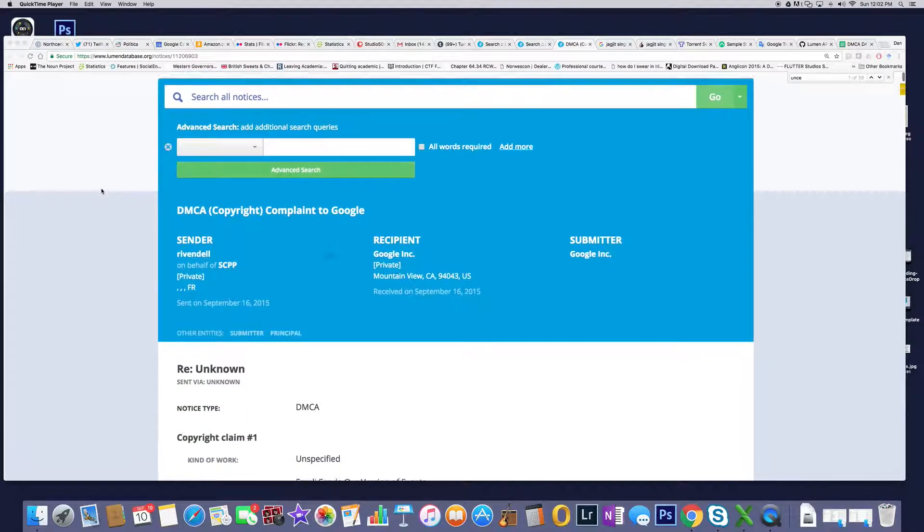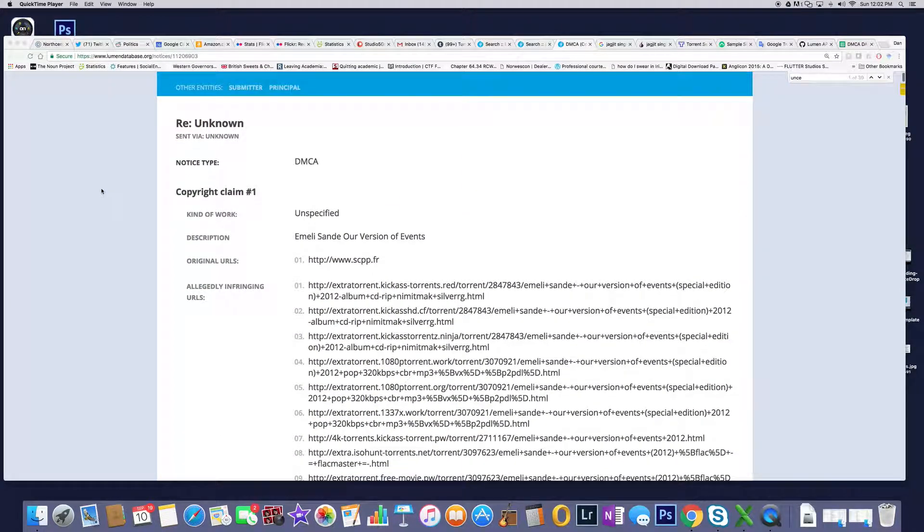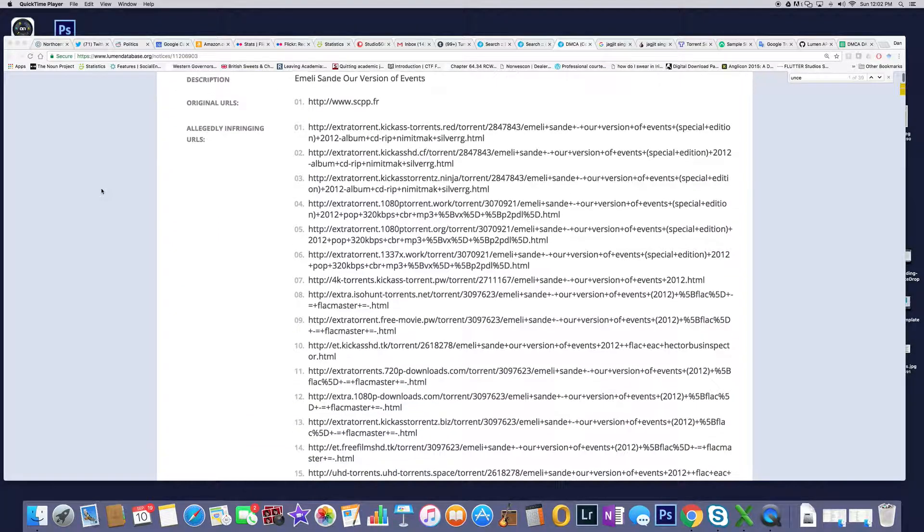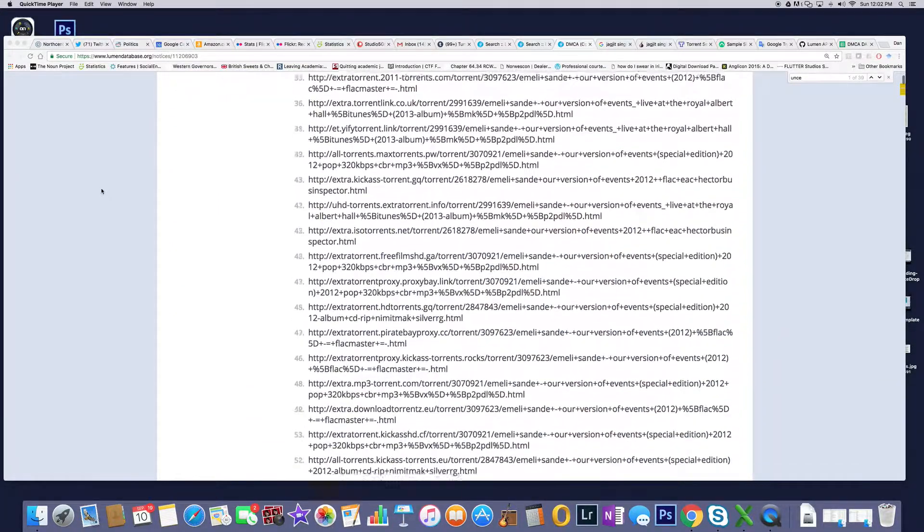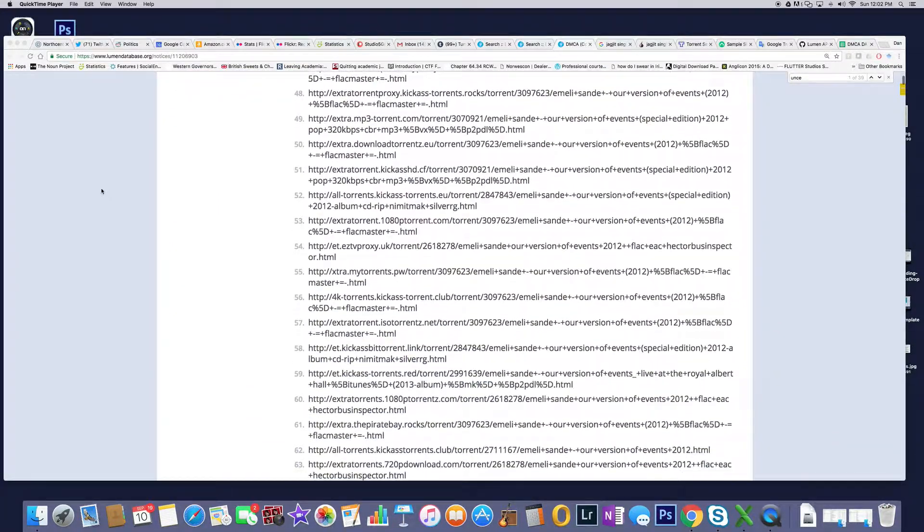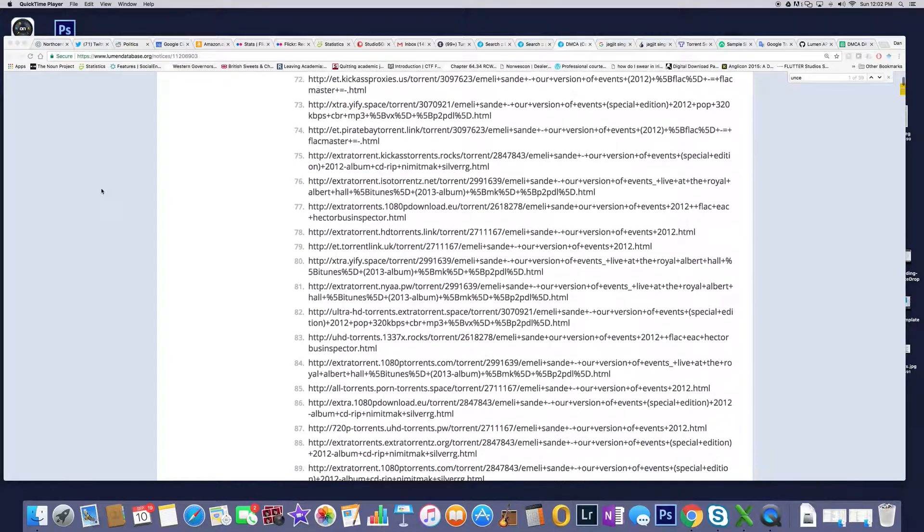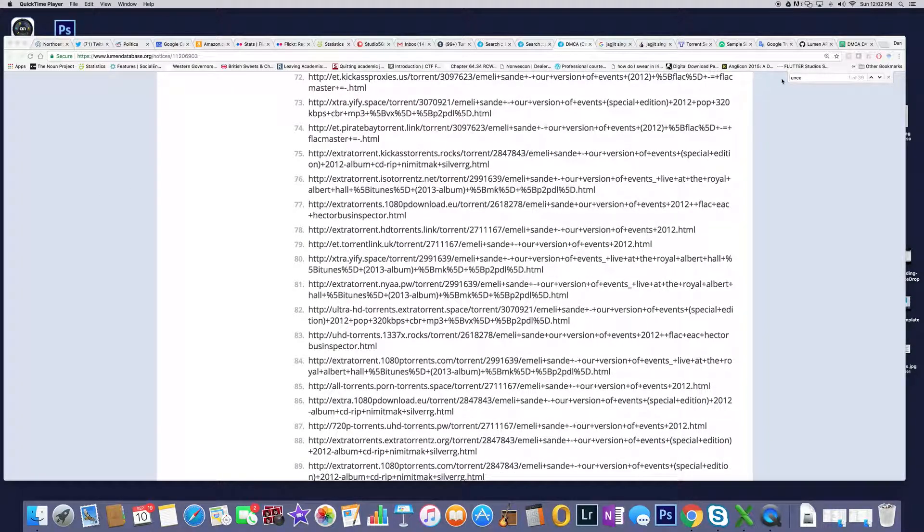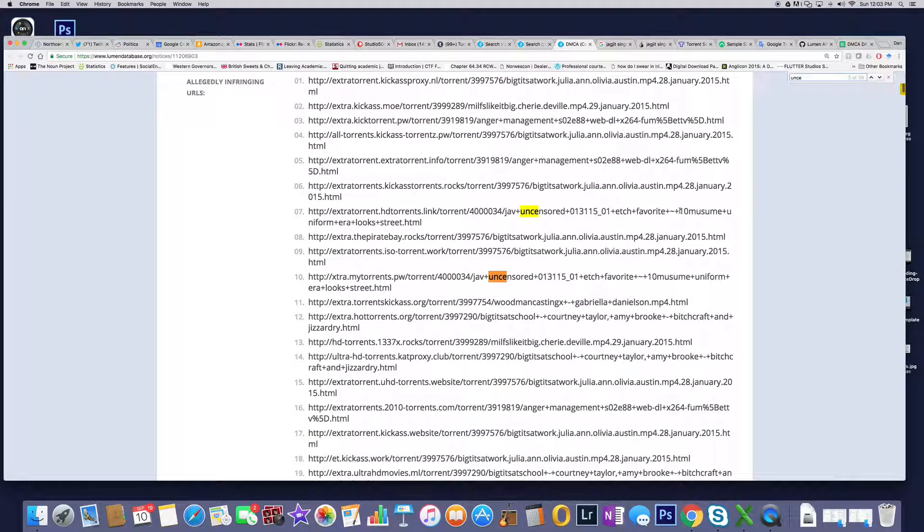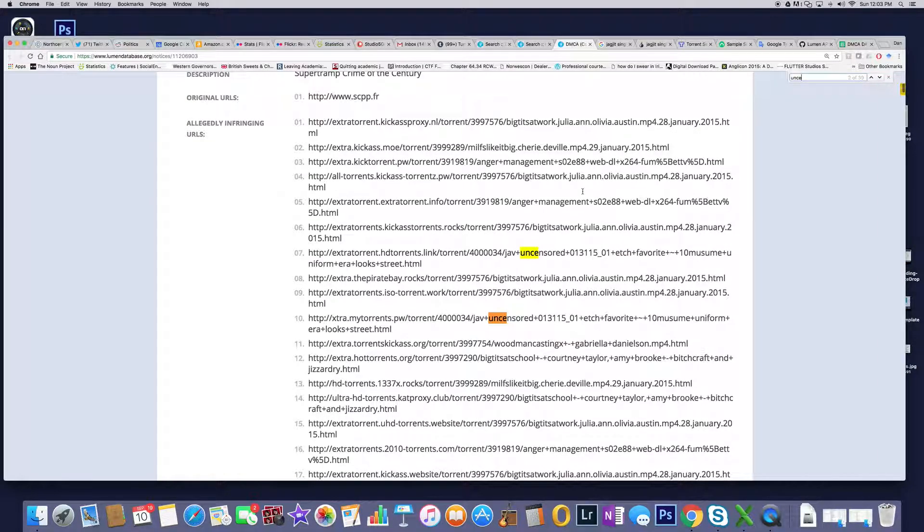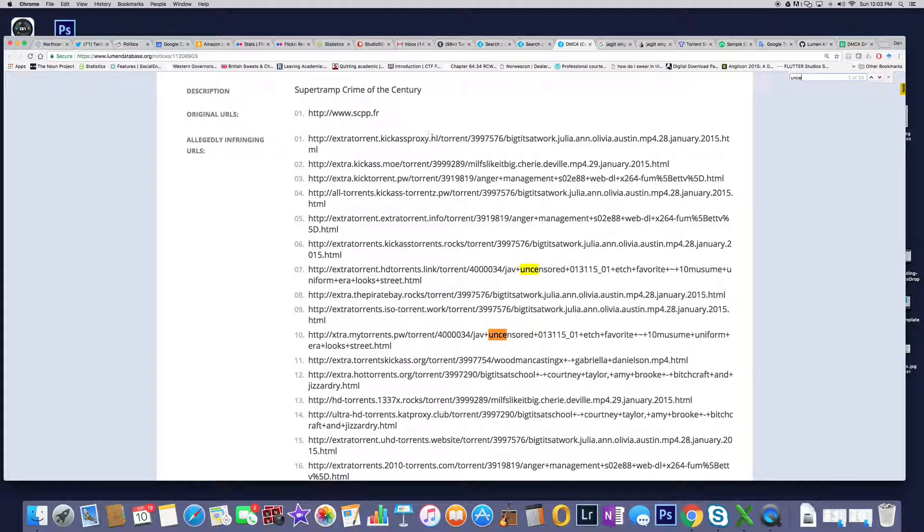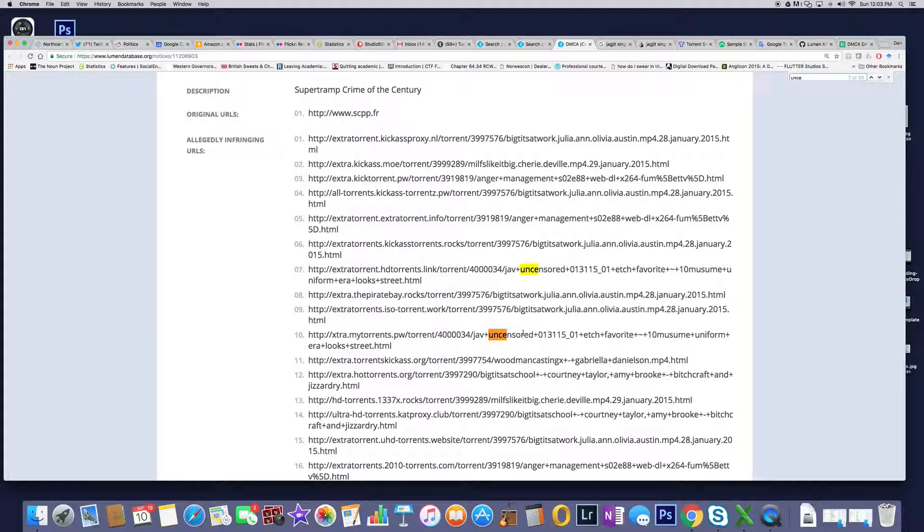One of the things I've noticed is that we do keyword searches, right? So we're looking for Emeril Sandy, and one of the things I noticed that keeps popping up is this. I honestly don't think Emeril Sandy or Supertramp or Crime of the Century has anything to do with uncensored Japanese porn.